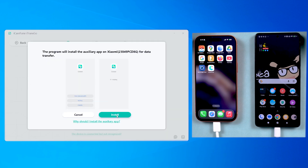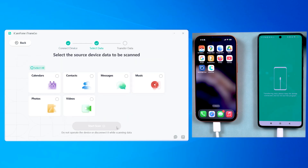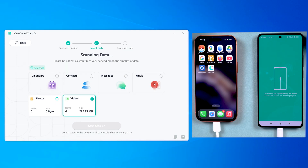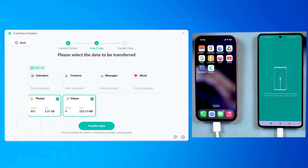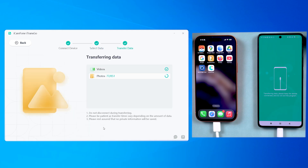Tap Install when you see the prompt. After that, you'll be presented with various types of data you can transfer, including photos, music, contacts, and of course videos. For this tutorial, I'll only select photos and videos. Next, click Start Scan, and iTransGo will begin scanning your iPhone for the data you want to transfer. Once the scan is complete, click Transfer Data to start moving your videos from iPhone to Android.